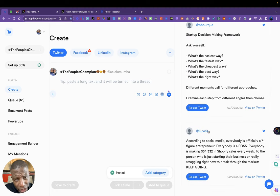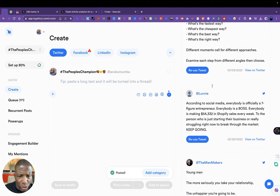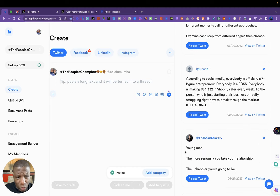And I can keep looking here for ideas. Startup framework. Ask yourself: what is the easiest way? What is the fastest way? I can use these for retweeting.